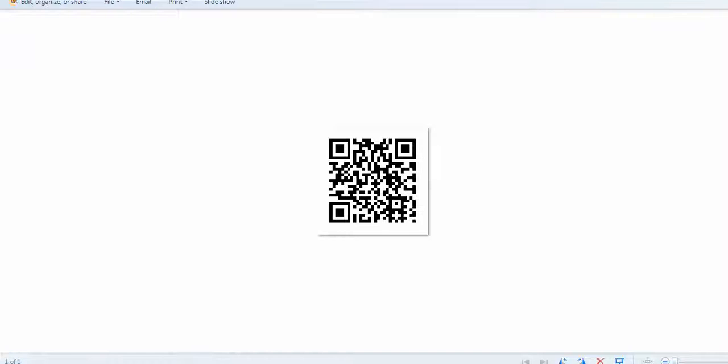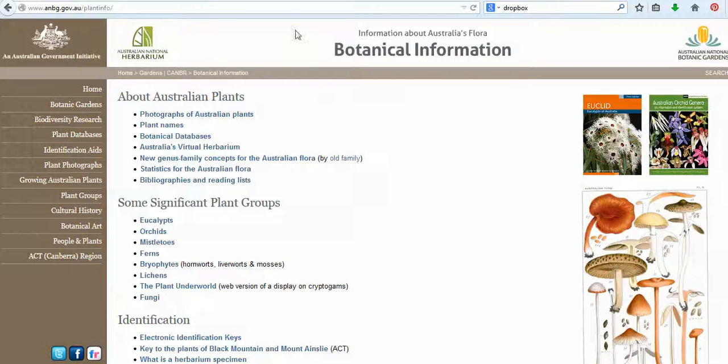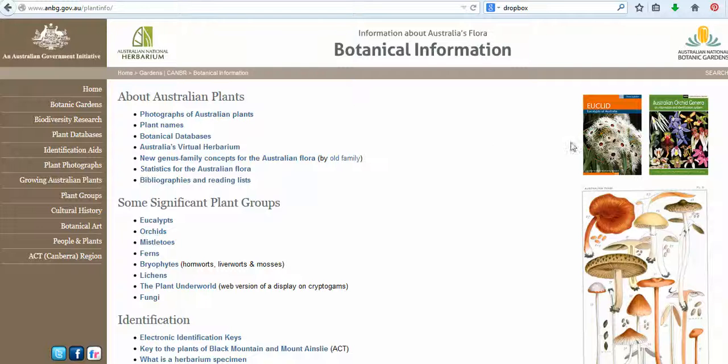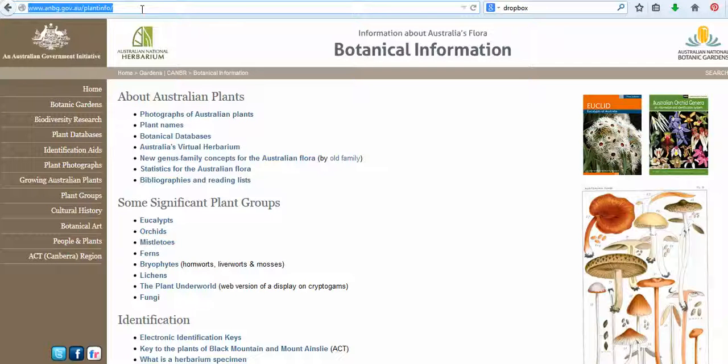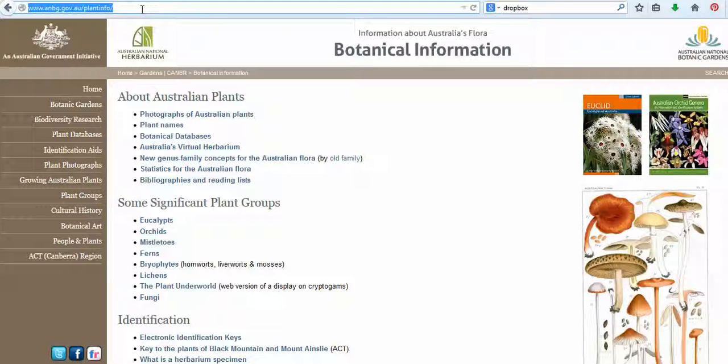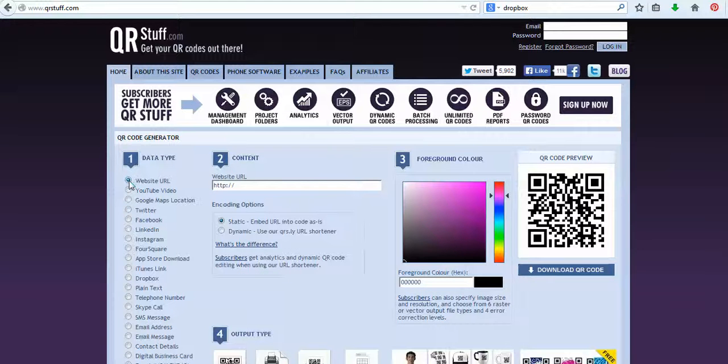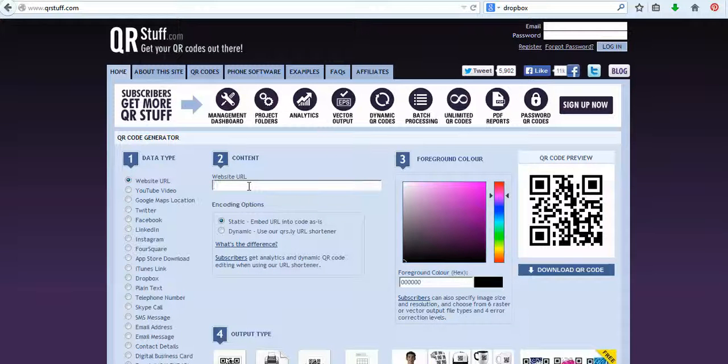So say for example, this is a botanical information about plants. If you wanted students to go to a particular page on this website, or if you just wanted them to access the website, same thing. You just copy the link, come back to your QR generator. Now this is a website URL. So all we do is we paste the link in there.